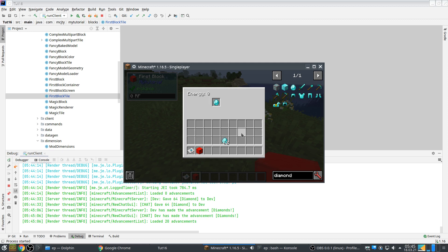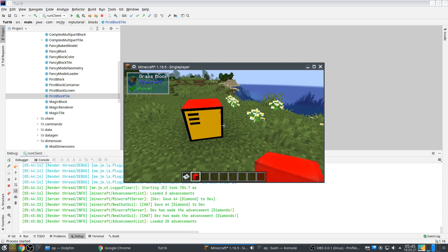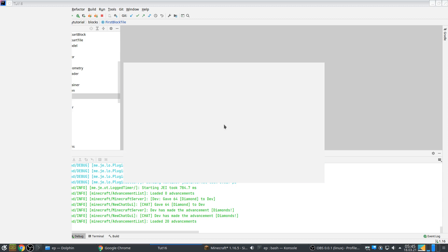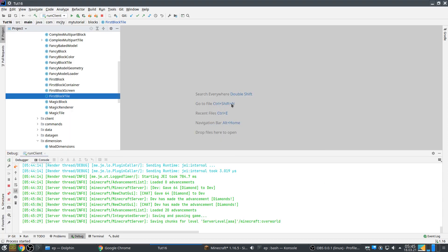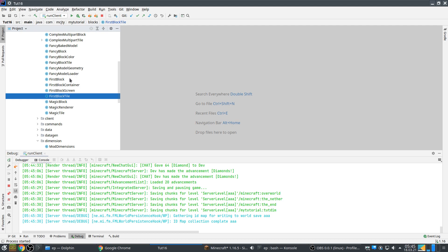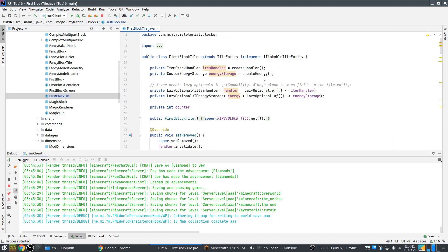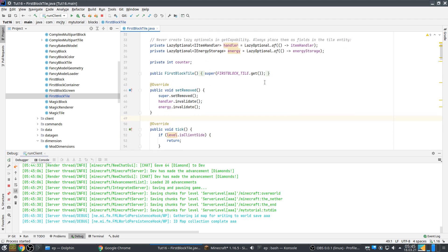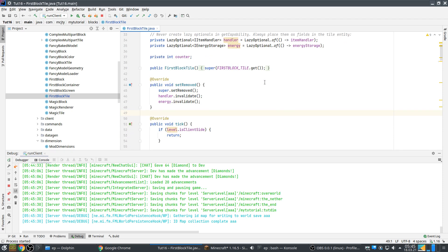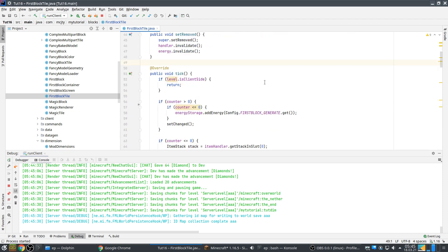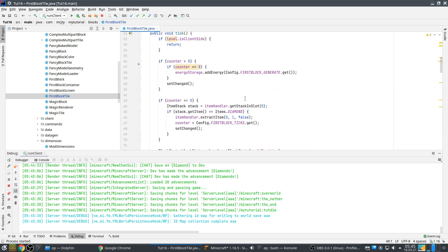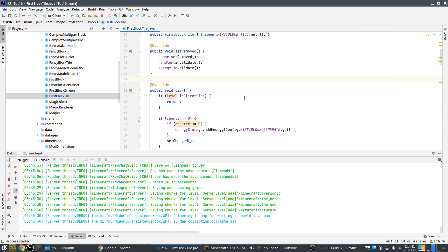So when you have a bug like this what do you do? You go think about where is this power being generated? That's in FirstBlock in the tile entity. So that should be here. This generates the power and where does it do that in the tick method.